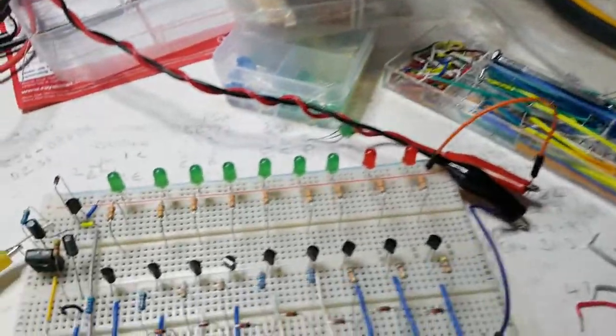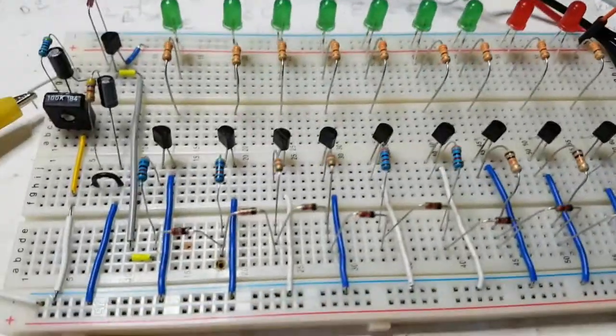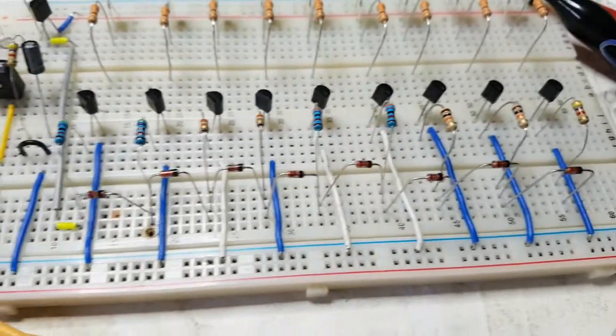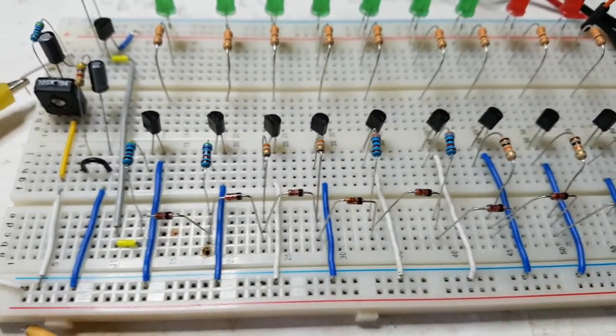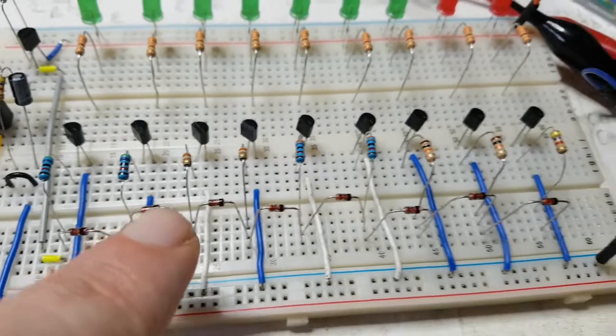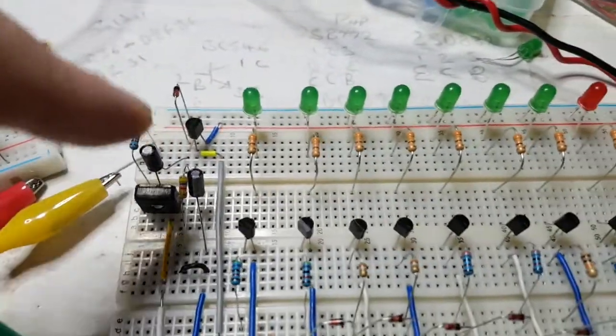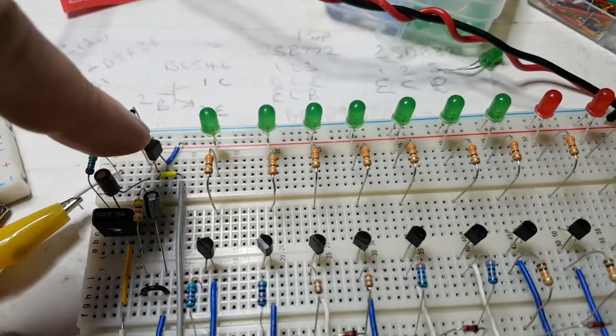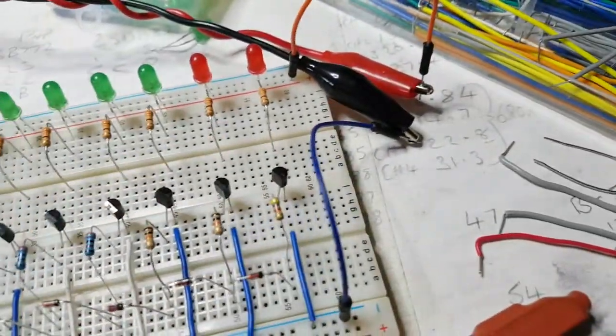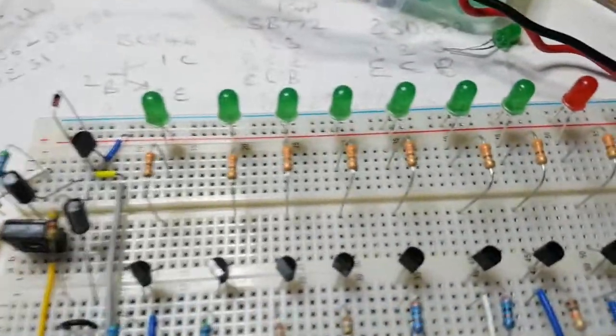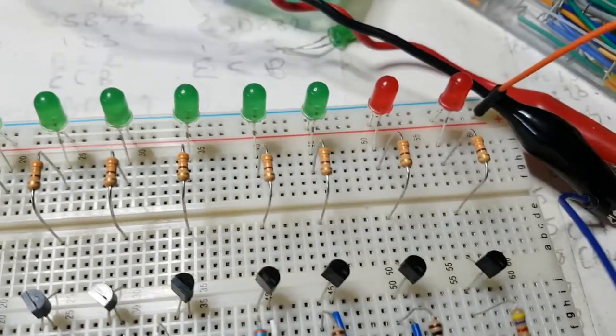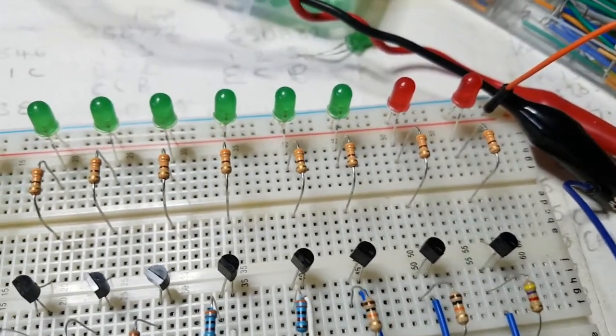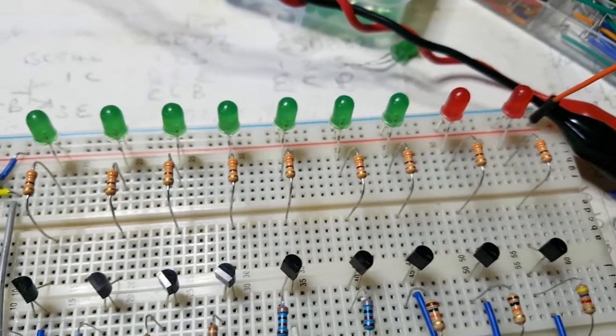These are all easy to get hold of parts, just a bunch of IN4148 diodes which is what these are here, BC557 PNP, BC547s bunch of NPNs, 330 ohm resistors between the LEDs and the collectors of the transistors.